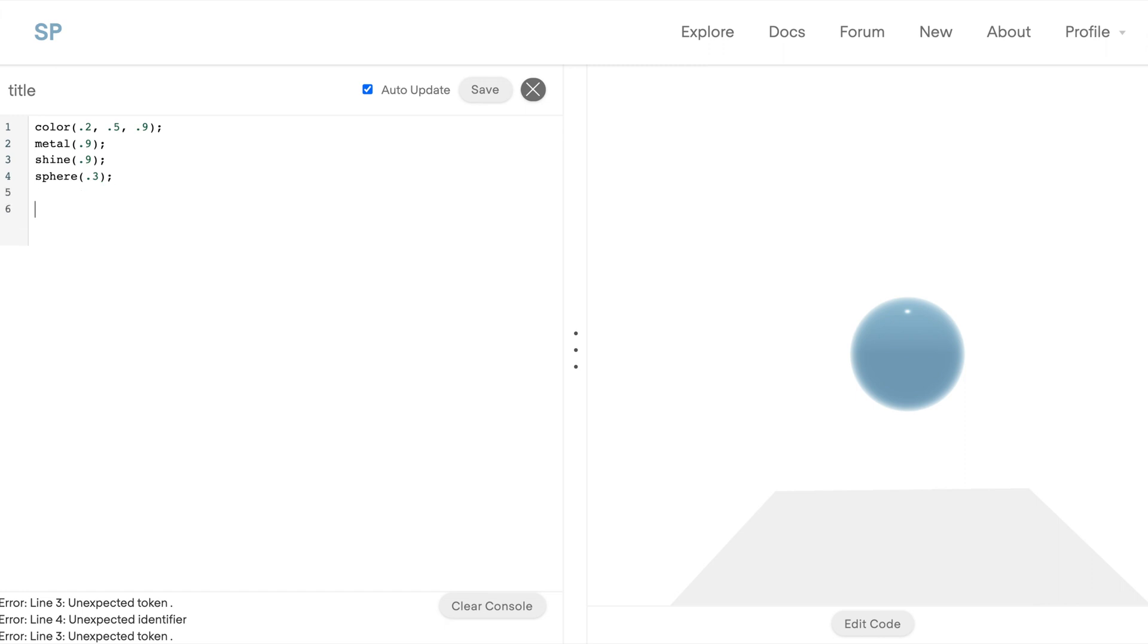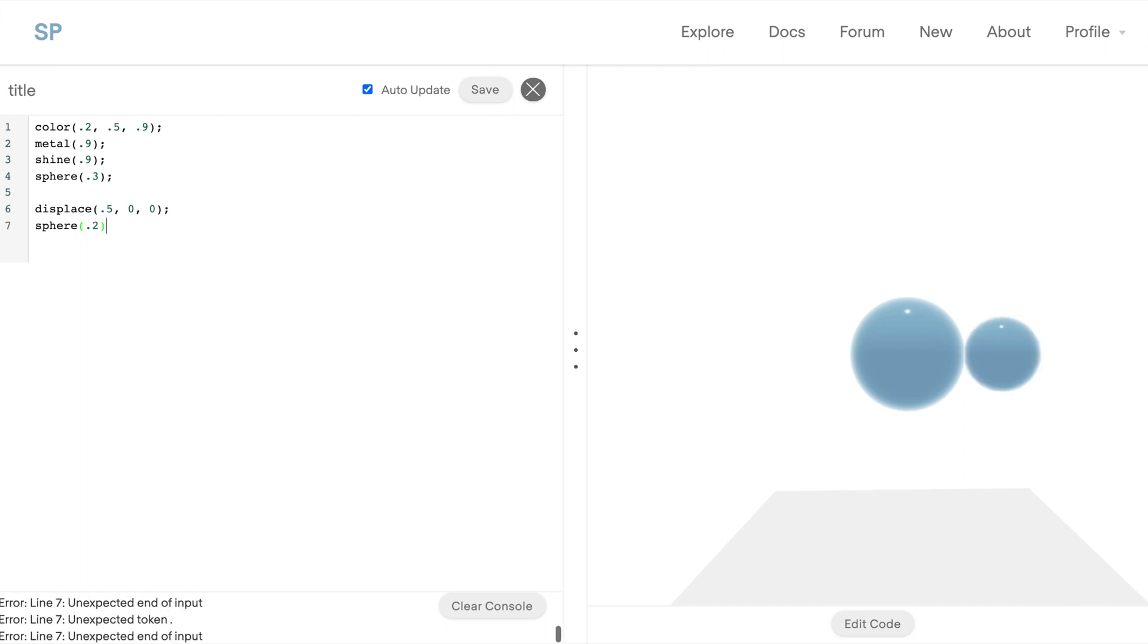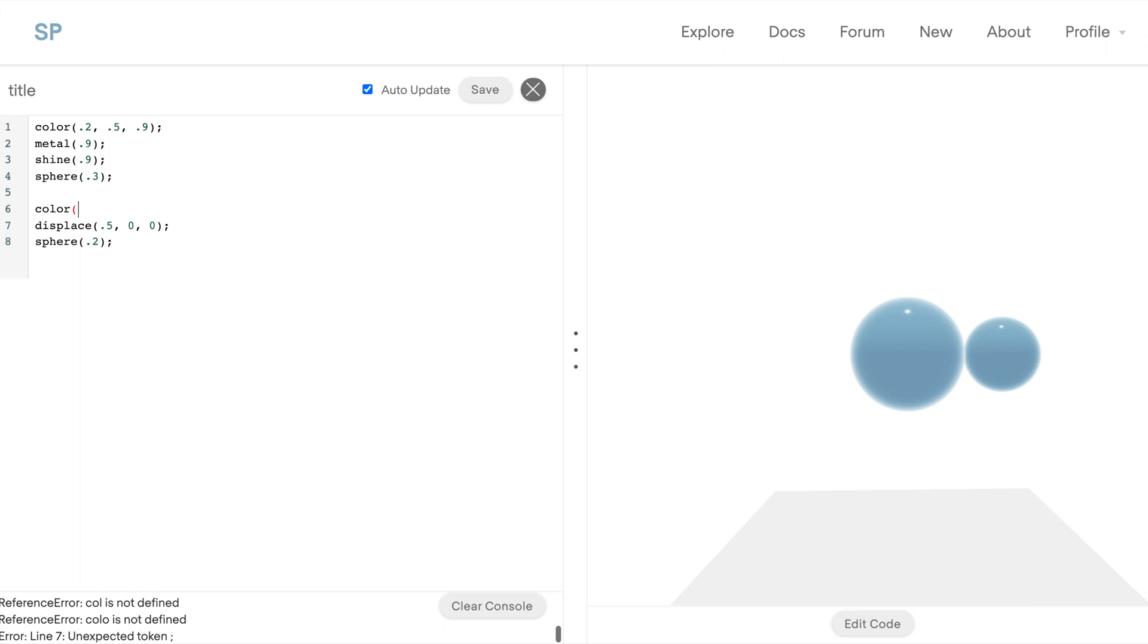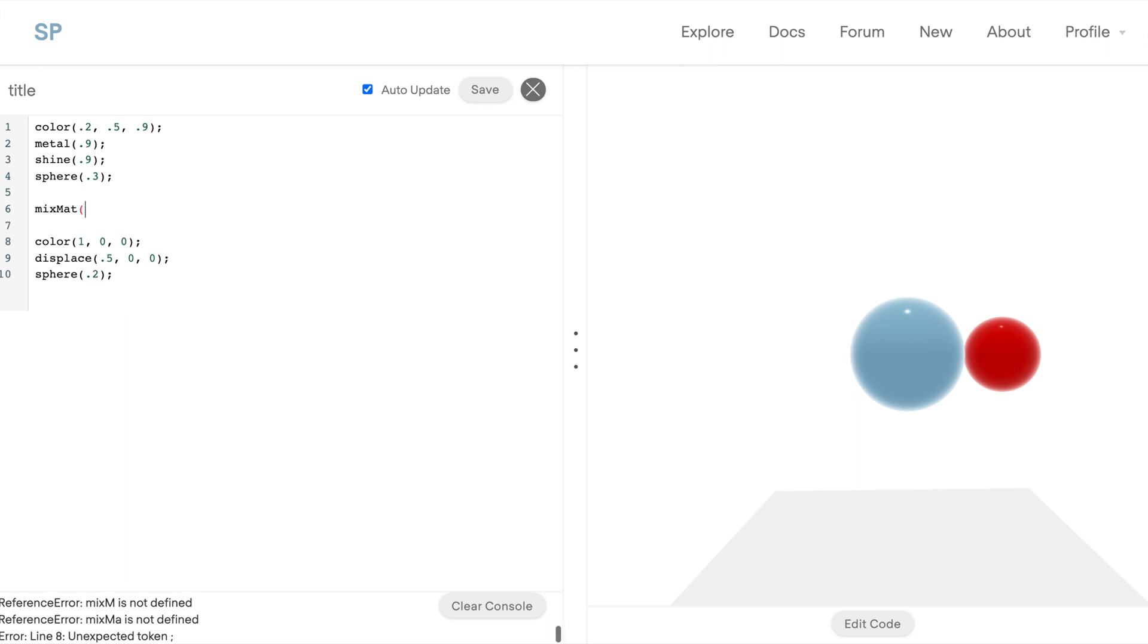And similar to the coordinate system, whenever you apply a color or a material, it applies to anything below it. So if we create another sphere, all of the coloring applies. But now we can also change the color of the second sphere but keep the same metallic and shine properties.